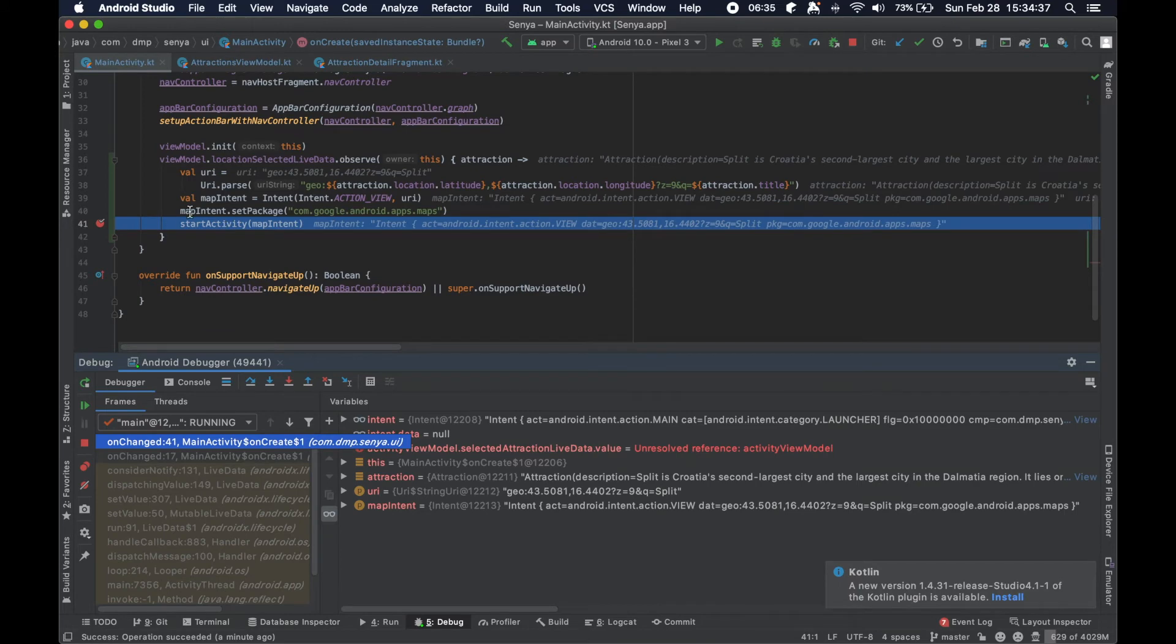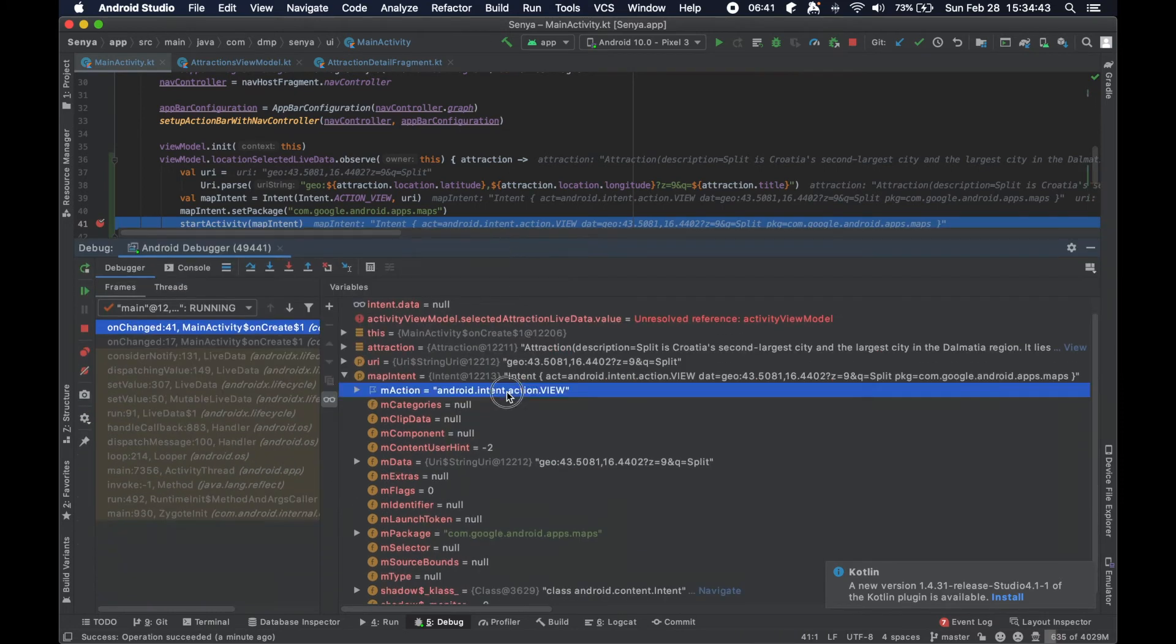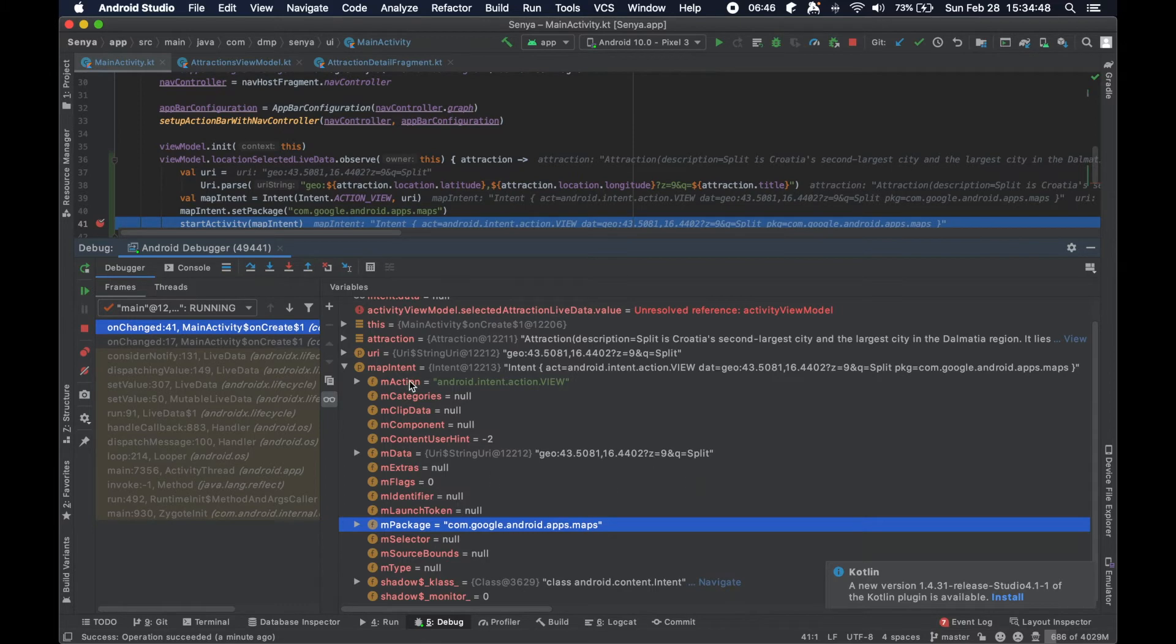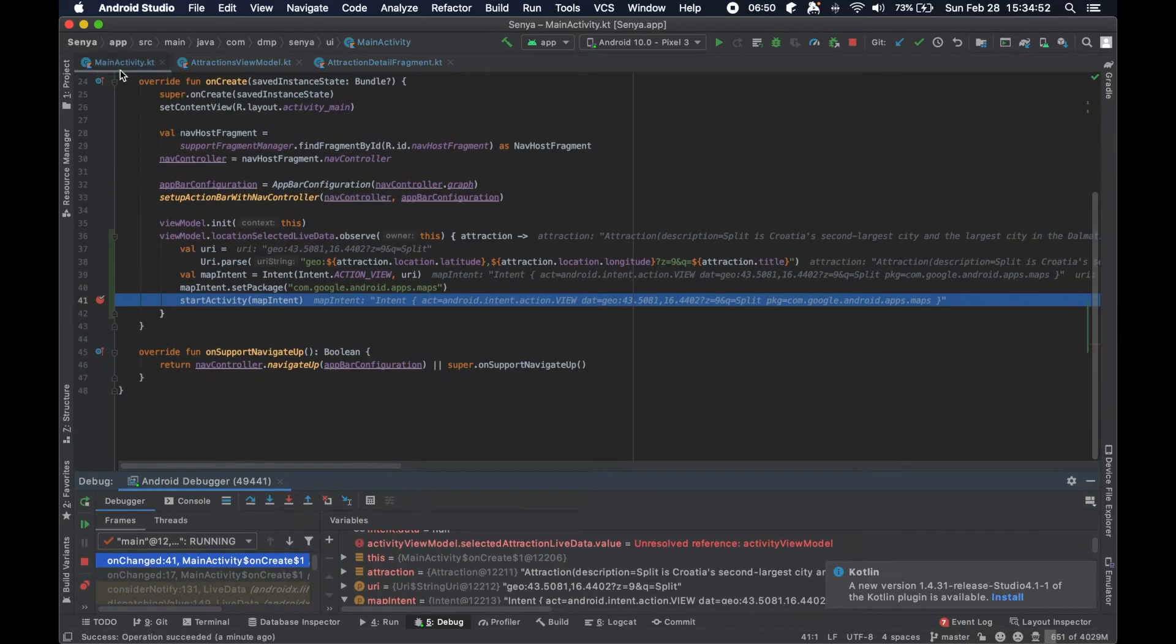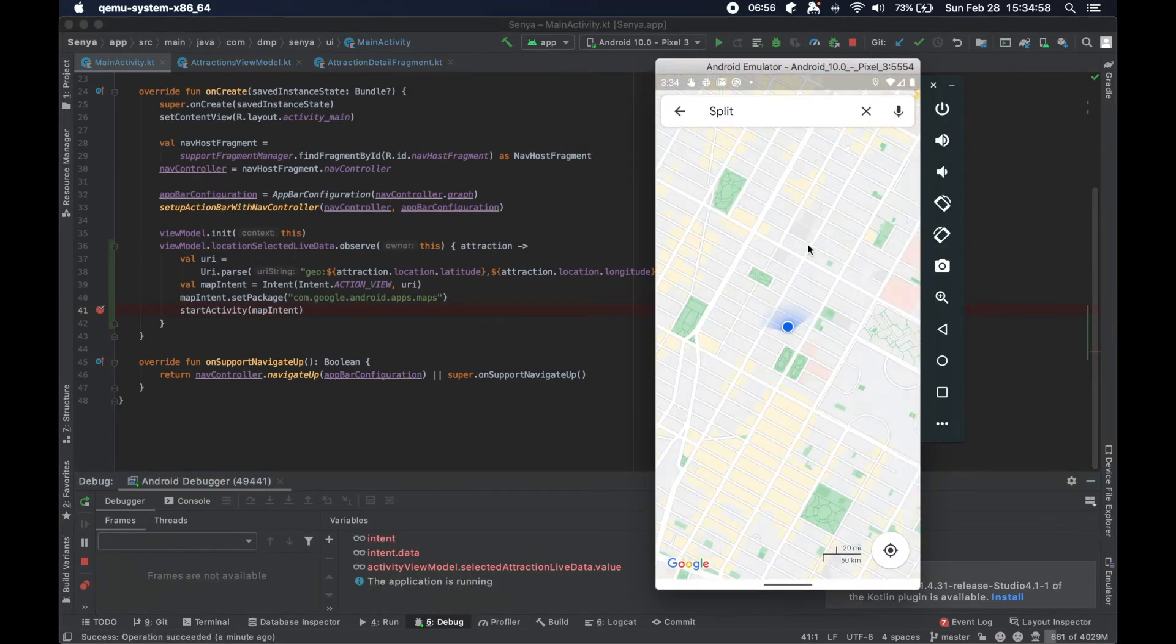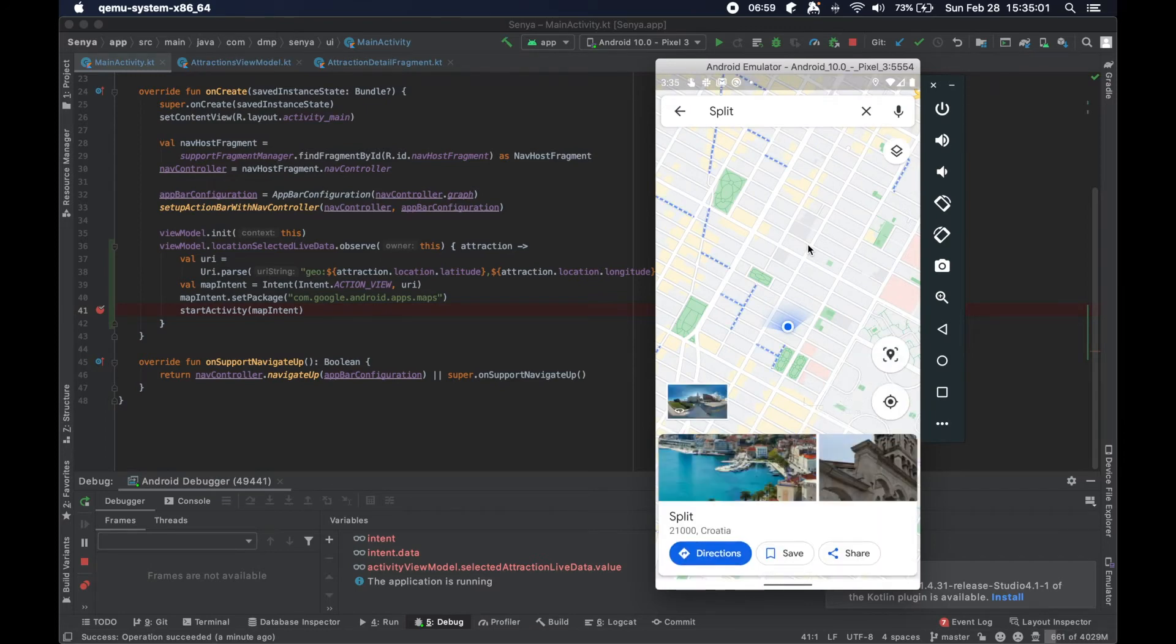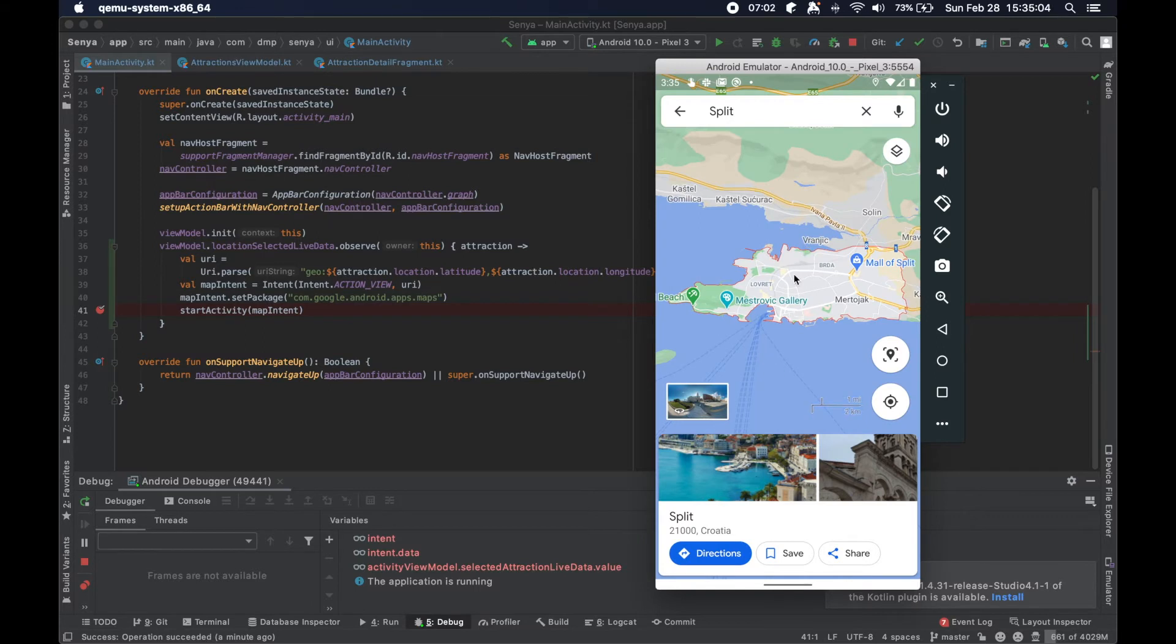And just to prove to you that this is happening here, we will hit our breakpoint. And you can clearly see here that our intent that we've built here, the action view, we're looking for the maps package, and we have this URI query here is clearly happening at the activity level. And so this is a way that you can communicate from the fragment out to Google maps.